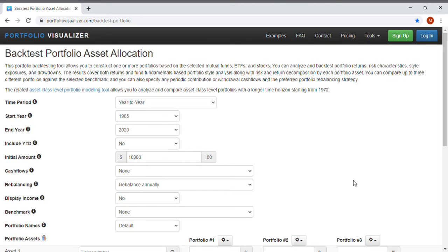What is going on everyone, welcome back to another finance and investing video. This one today is a really cool video I'm pretty excited about because it is a tool that I use all the time from Portfolio Visualizer called backtest portfolio asset allocation.